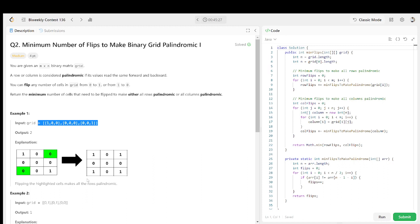To solve this problem we need to make either all the rows or all the columns palindromic with the minimum number of flips. First we count the minimum flips for rows — calculating flips required to make each row palindromic and summing them. Then we count minimum flips for columns — calculating flips required to make each column palindromic. Then we compare both totals. I'll do a deep dive tomorrow in a separate video.